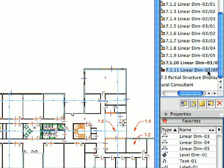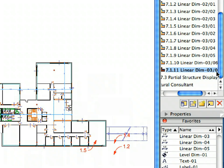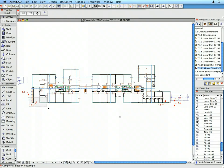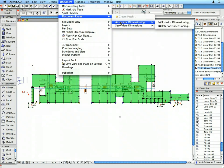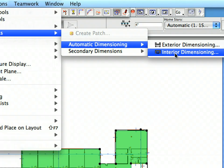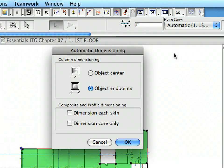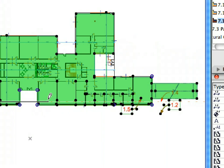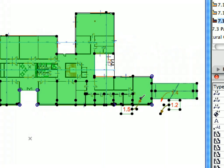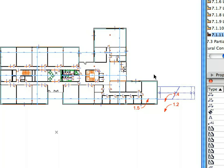Continue creating Interior Dimensioning using Preset Views 7.1.7 to 7.1.11. Each time, select Walls to be Dimensioned, then activate the Interior Dimensioning command from the main menu. Draw a Polyline to specify the position of the Dimension Line with the help of the Label Arrows. Place the Dimension Line specified by the Label Arrow. Finally, deselect the Dimensioned Walls before proceeding to the next view.